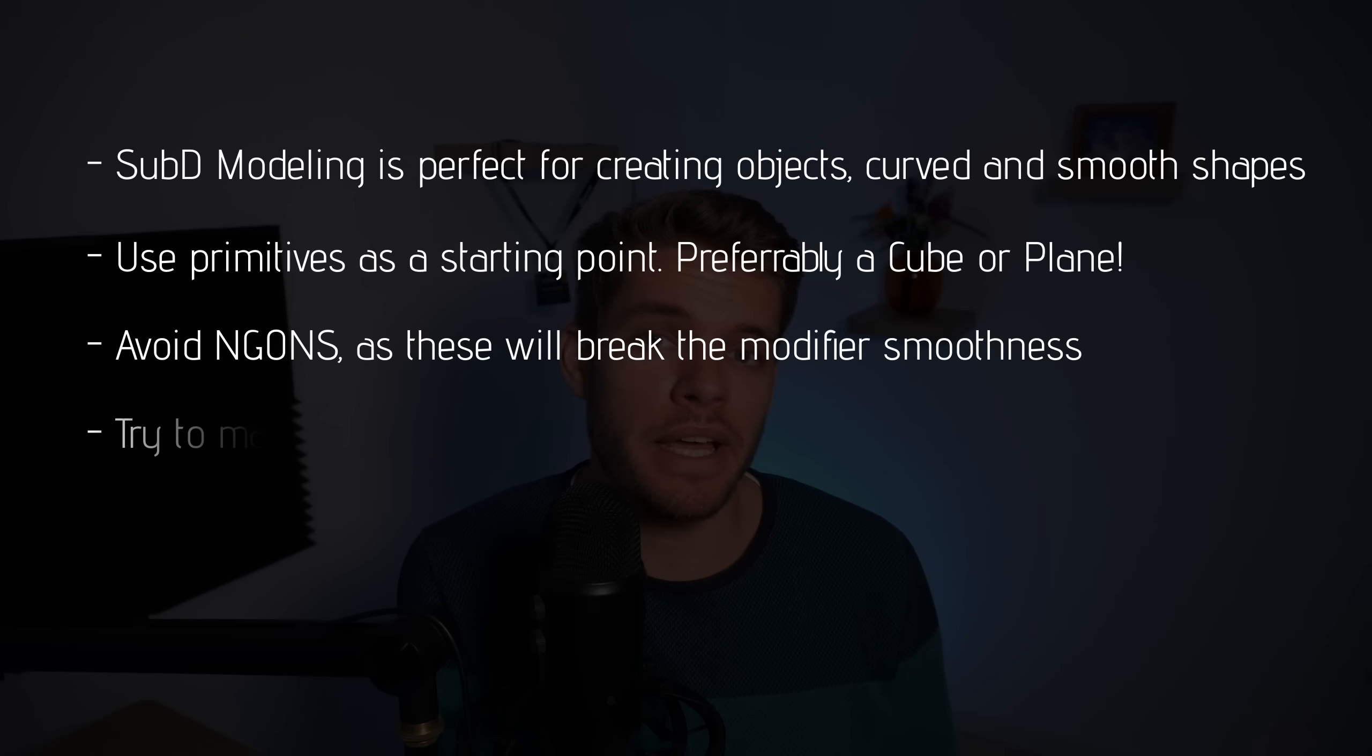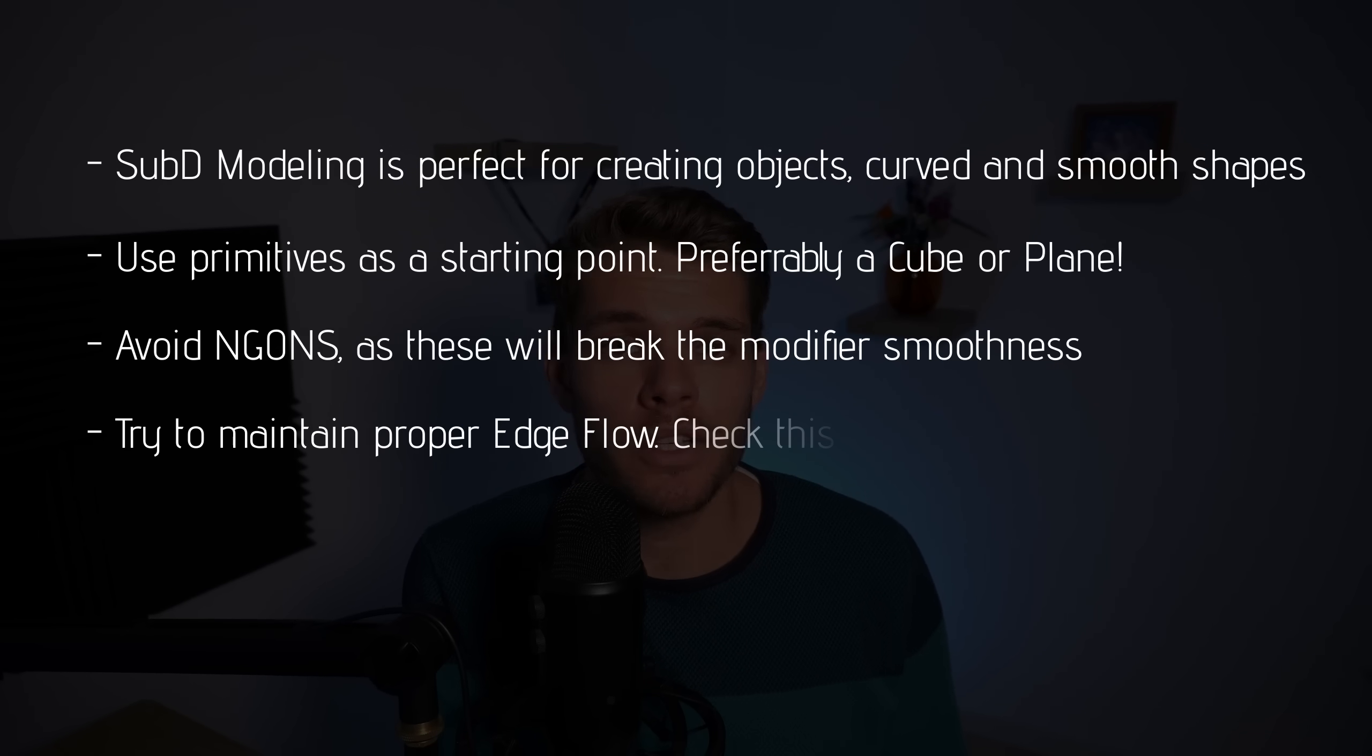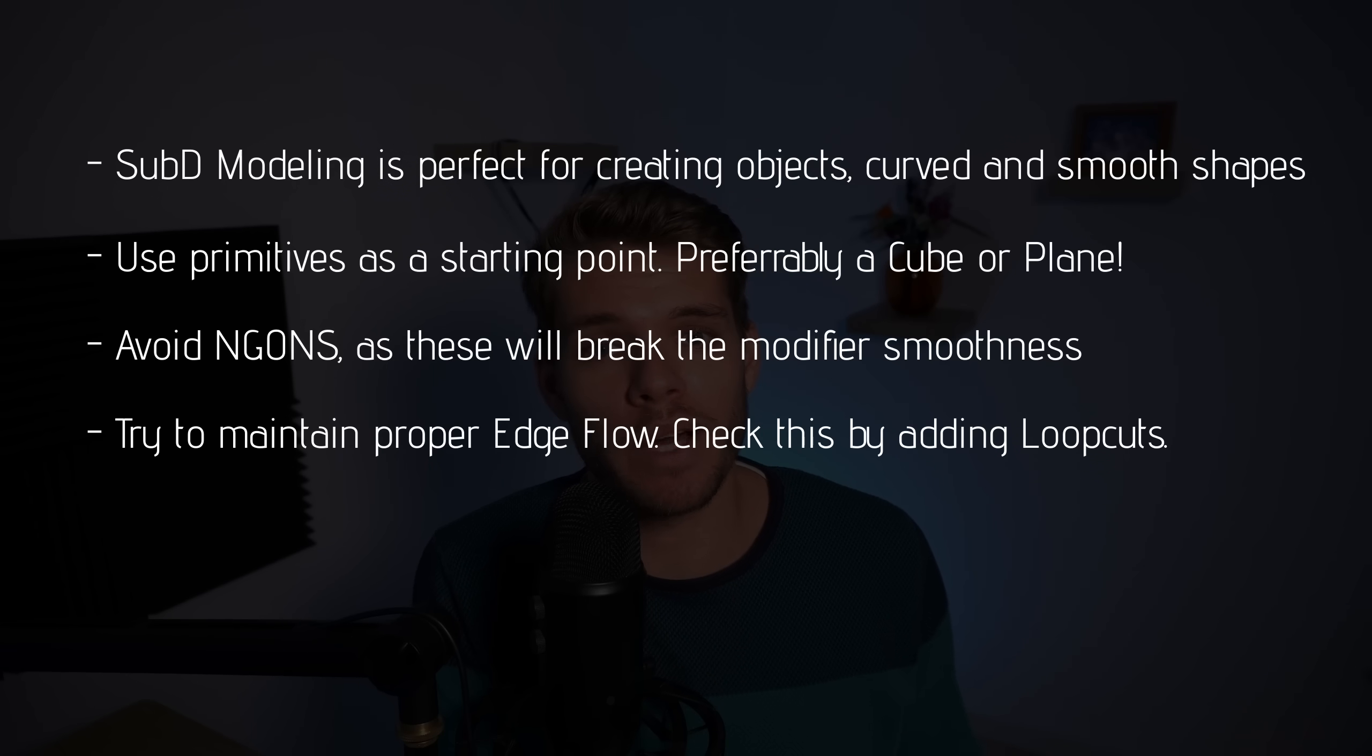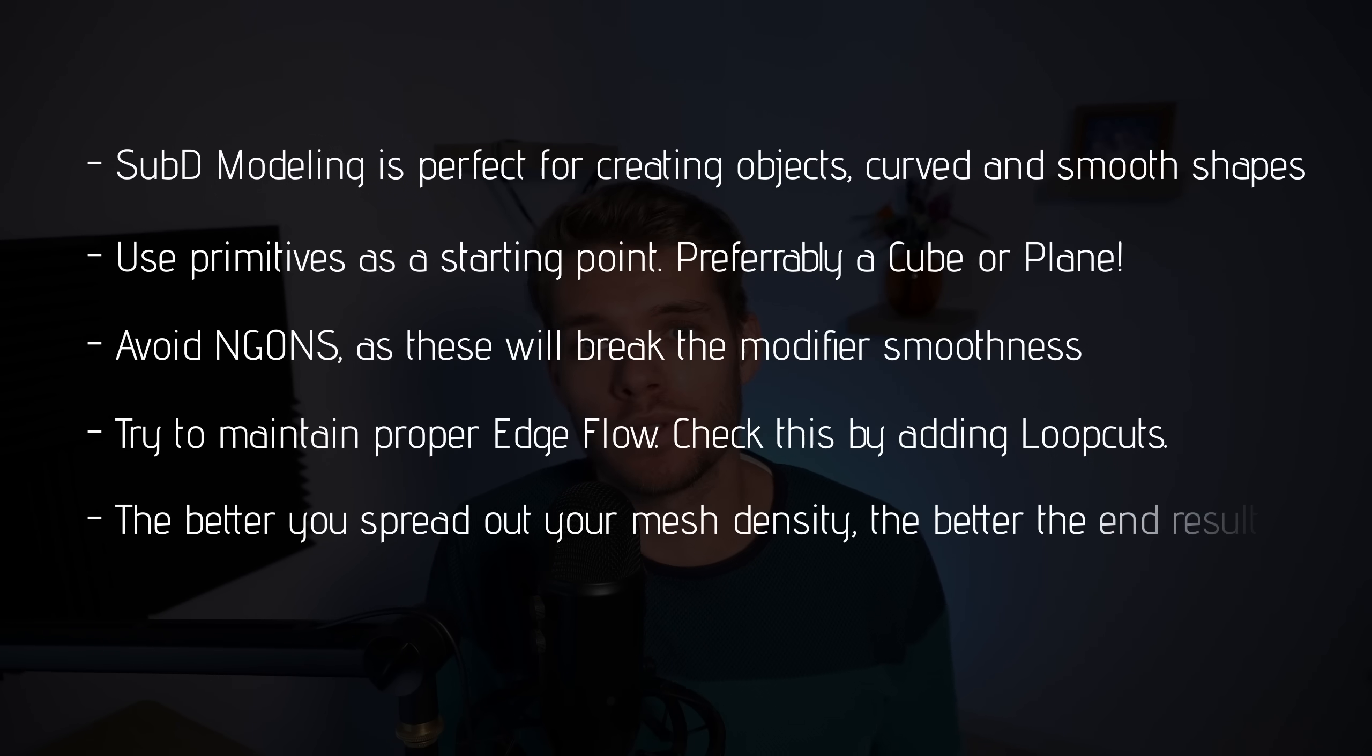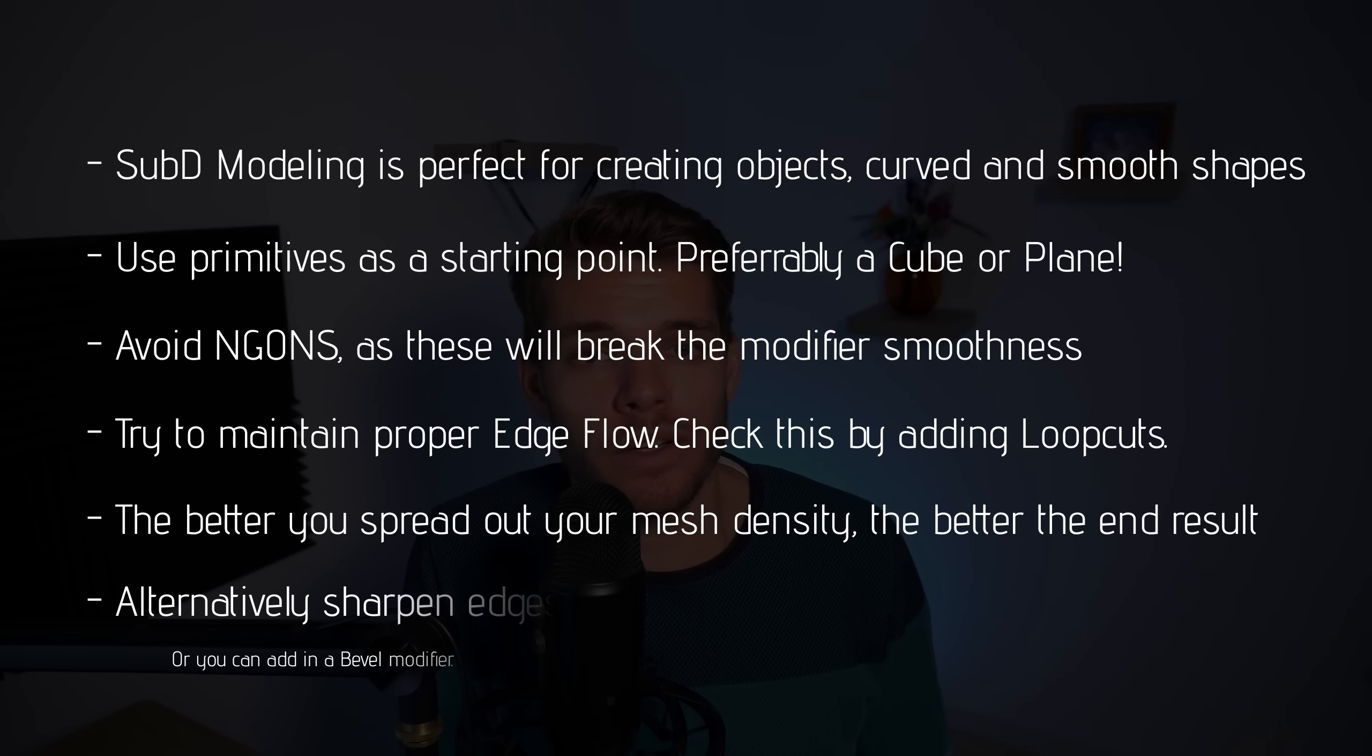Try to keep a decent edge flow within your model. You can check this by adding in loop cuts and seeing if they basically go around your entire mesh. The more evenly you spread your faces on your mesh the better your result will be. There's an alternative way of sharpening edges using crease.